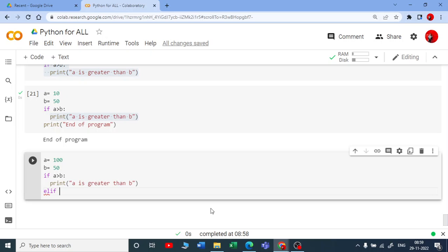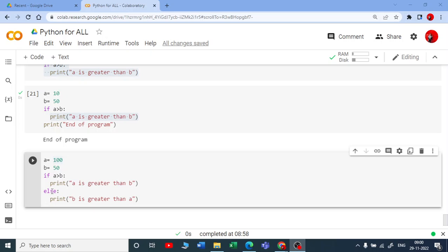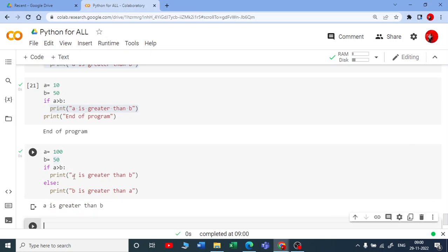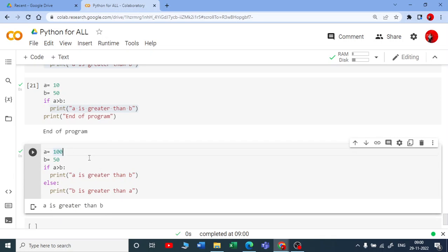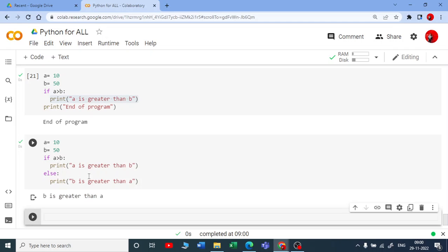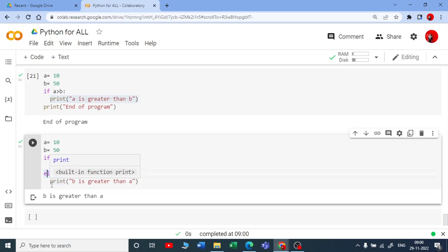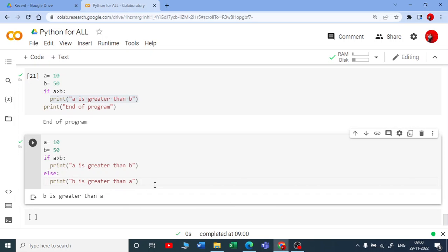With else, I do not need any condition — only one condition is needed on the if. If this condition is satisfied I get the first output; if not, I get the else output. Running this: if a is 100 and b is 50, it satisfies and prints 'a is greater than b'. If I change a to 10 and run again, the condition is not satisfied and it prints the else statement.